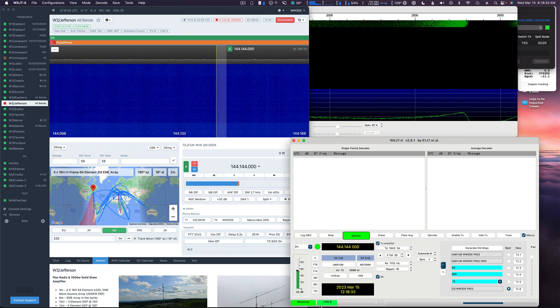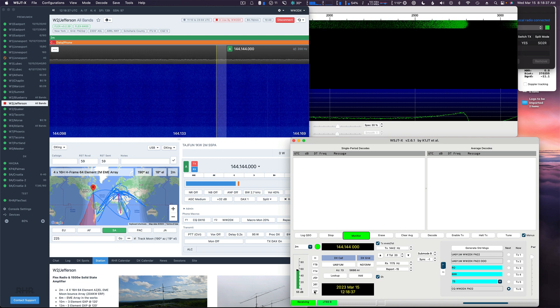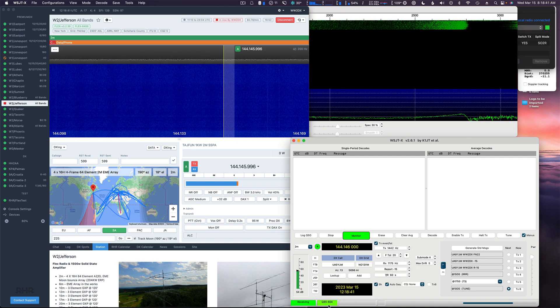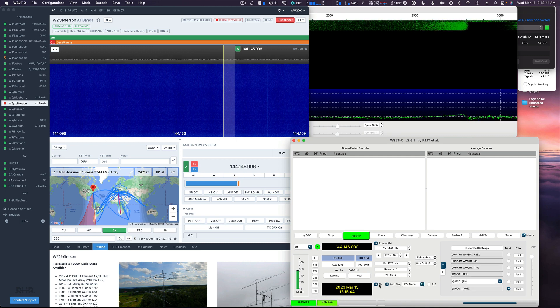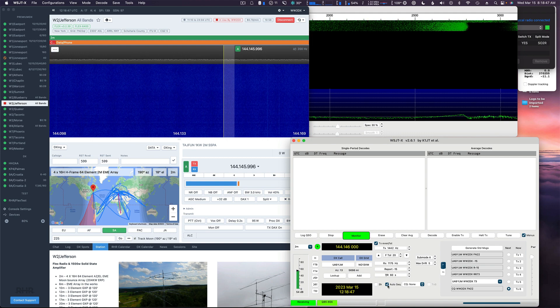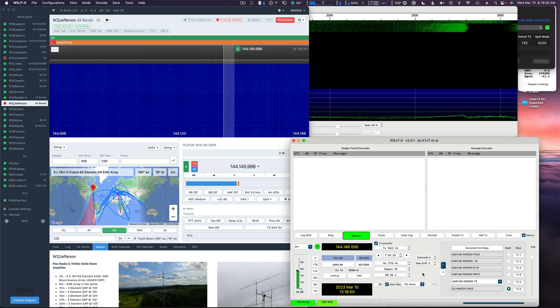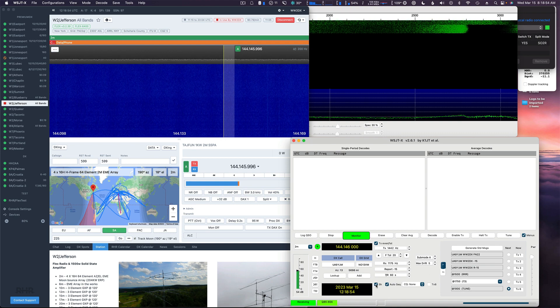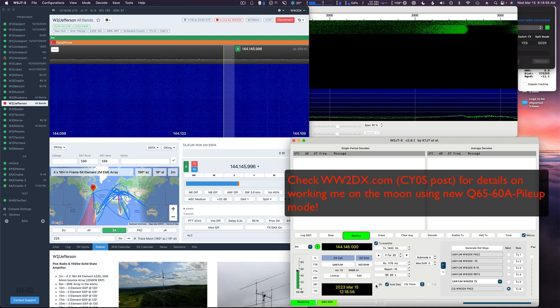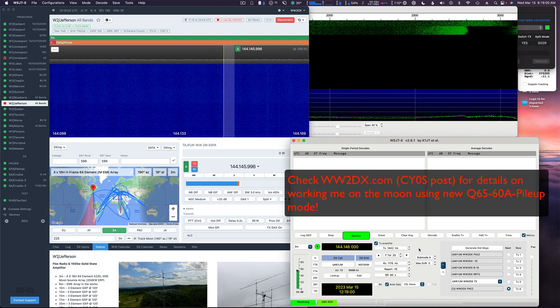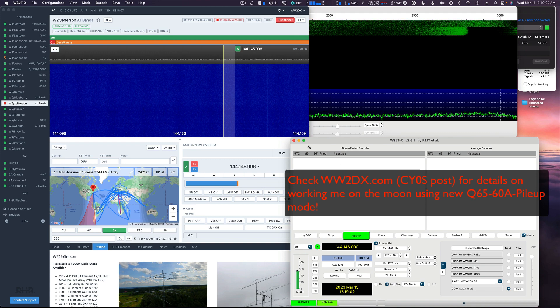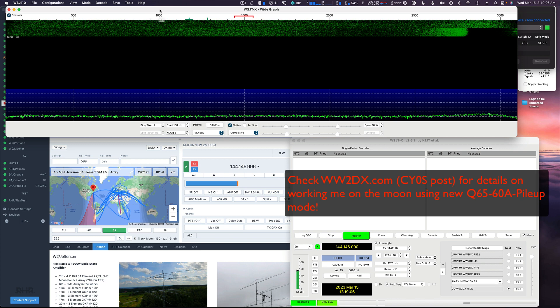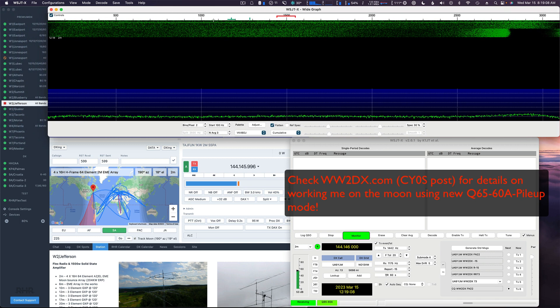Currently we're on JT65B. You can see down here we're going to go Q65-60A and we're going to turn off SH. We have our panadapter up here.